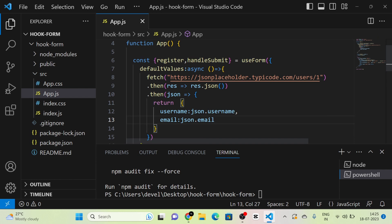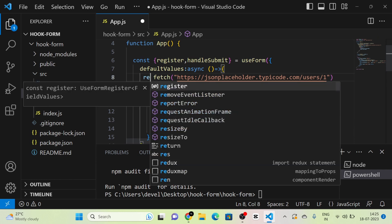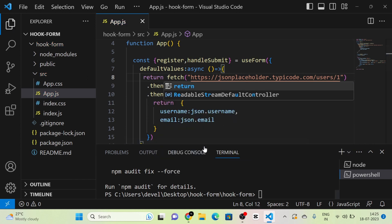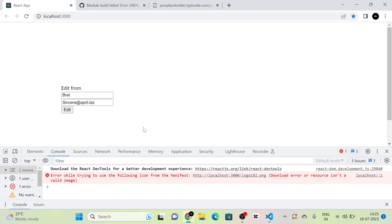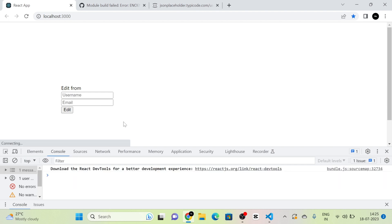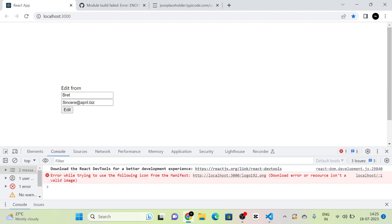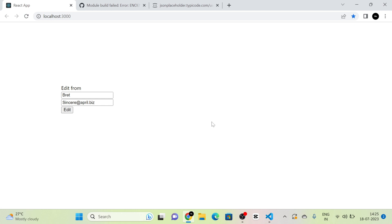Then we return the data. Here we can see that we will have the default or pre-existing values — username and email. This is how defaultValues are used in react-hook-form for creating an edit form. If this video is helpful to you, please consider subscribing to the channel, like the video, and comment your feedback. Thank you.